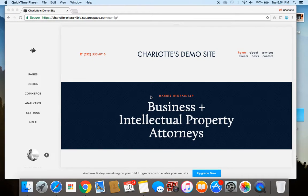Hey guys, it's Charlotte here from charlotteohara.ca and in today's video I am going to show you how to set up a blog on a new Squarespace website.